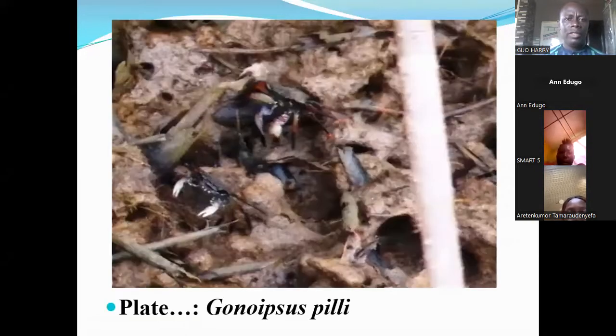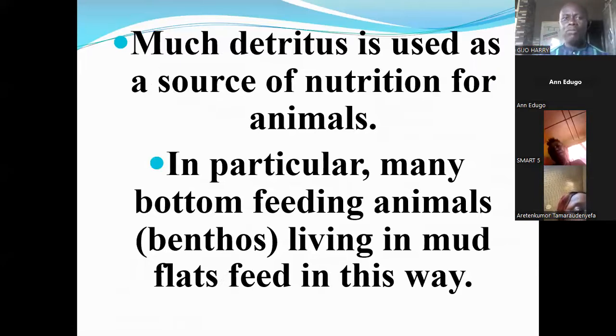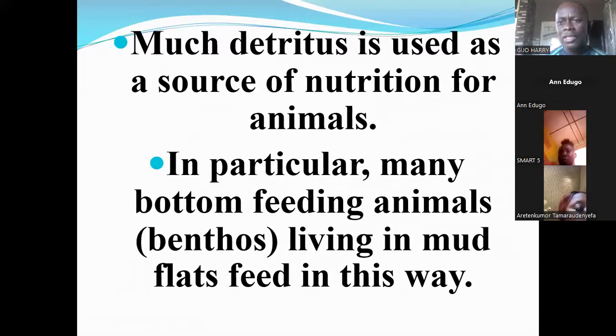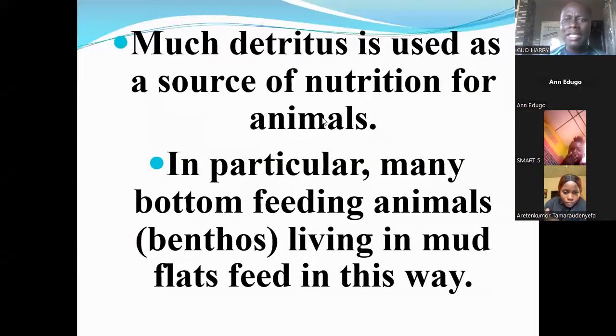Much of the detritus found in the soil or in water serves as a very important source of nutrition to animals. In particular, benthic organisms feed on detritus. In terrestrial ecosystems, earthworms and other detritivores like termites feed on detritus and obtain nutrients from it. Here are pictures of some organisms that depend on detritus, particularly in the aquatic ecosystem.